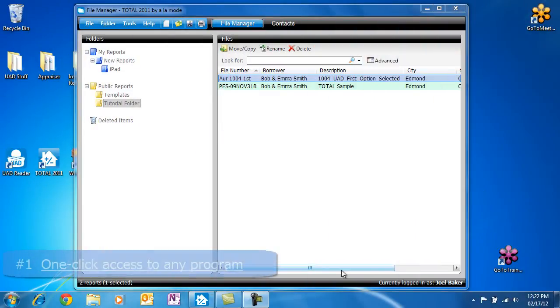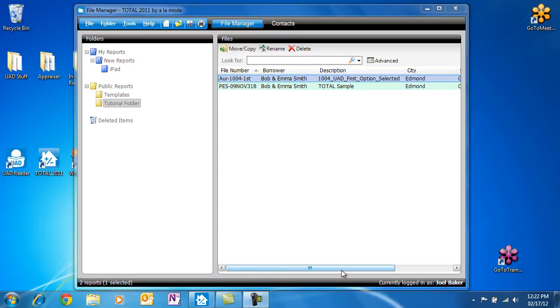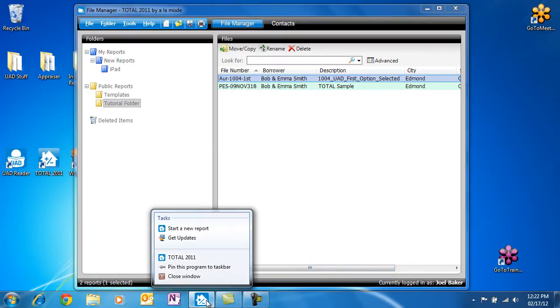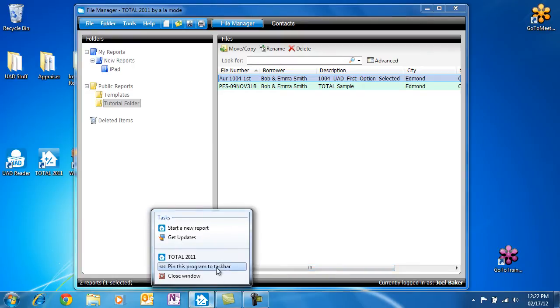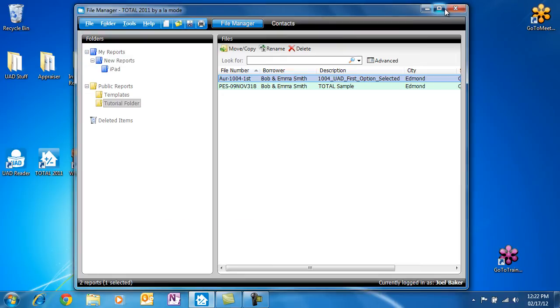Pin any program to the taskbar, whether it's open or not. Want one-click access to Total no matter which program you're in? Next time you have Total open, right-click its icon in the taskbar at the bottom and choose Pin this program to the taskbar. You can even pin a frequently used folder like My Documents to the taskbar.